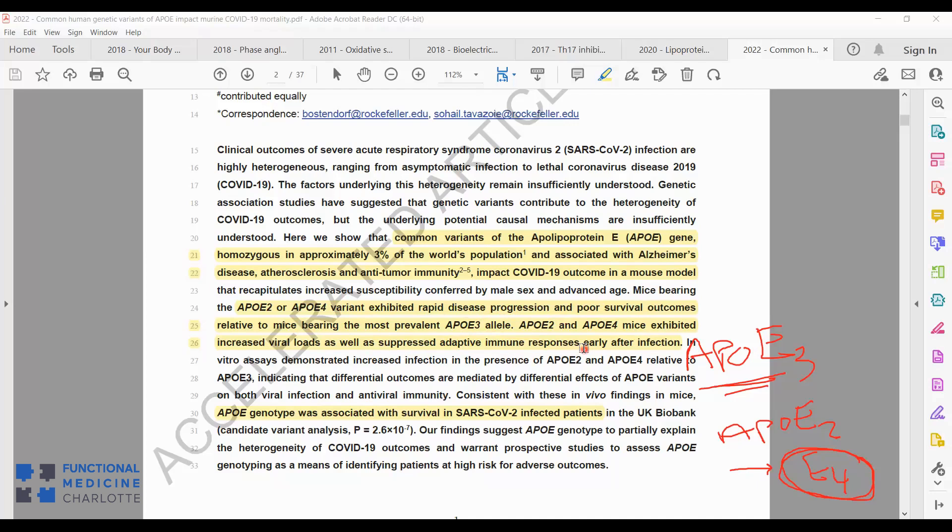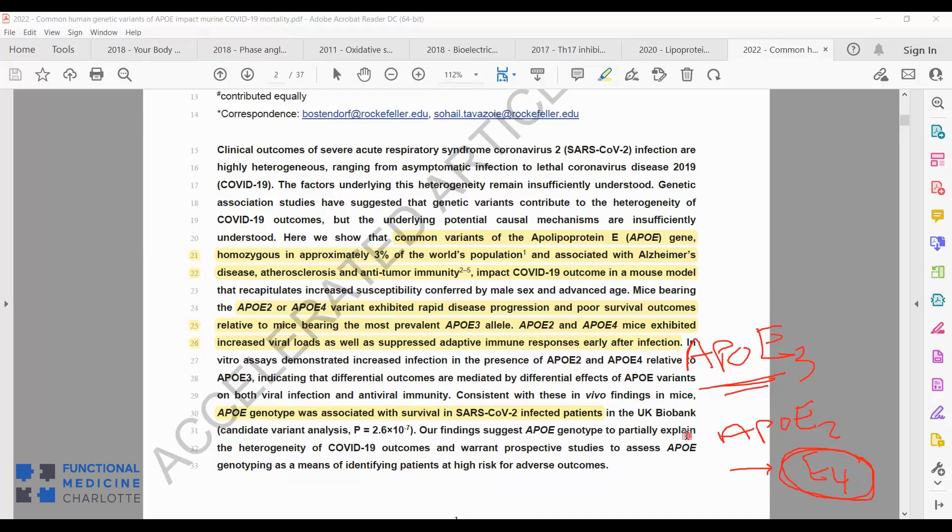Then when they took those findings and retrospectively looked at outcomes in adults in the UK, they found that the APOE genotype was associated with survival in infected patients. If the patients had the normal or most common APOE3 allele, they had the least severe outcomes and the best survival rates. If you had E2 or E4 homozygous, they had the worst survival rates and were associated with increased risk of death. Of note, if they were heterozygous, so E2-E3 or E4, those people were not at increased risk of death or severity. So it's only, at least in this study so far, the homozygous E2s or E4s that were associated with increased risk.